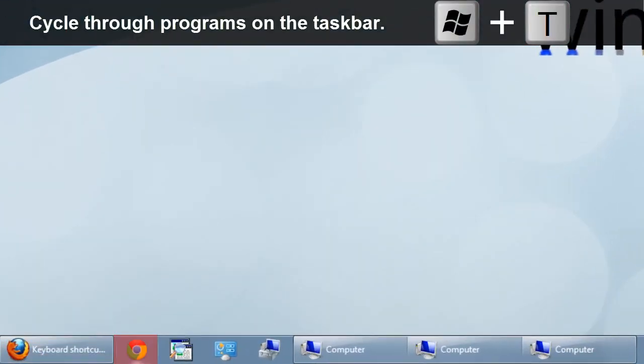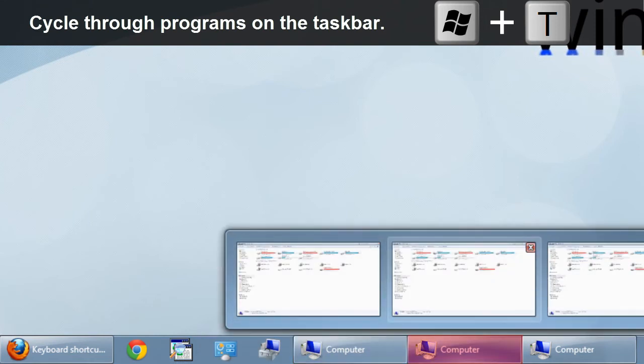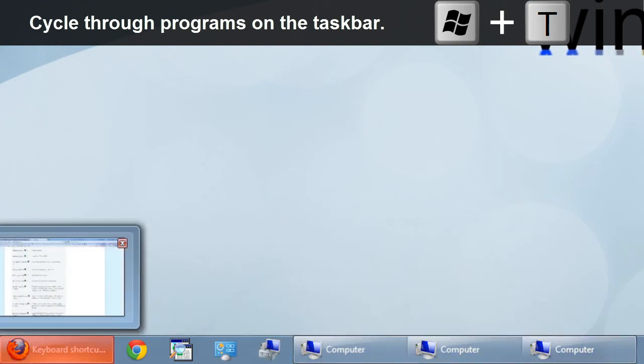To cycle through open and unopened programs on the taskbar, press Windows and T.